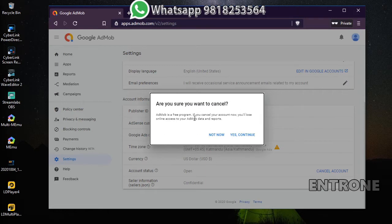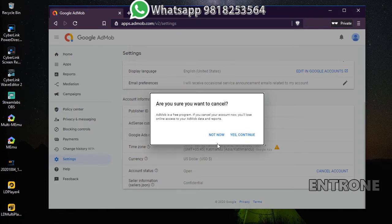The pop-up says: 'AdMob is a free program. If you cancel your account now, you will lose online access to your AdMob data and reports.' If you are sure you want to cancel, click Yes, Continue. If you change your mind, you can click Not Now and continue using your AdMob account.